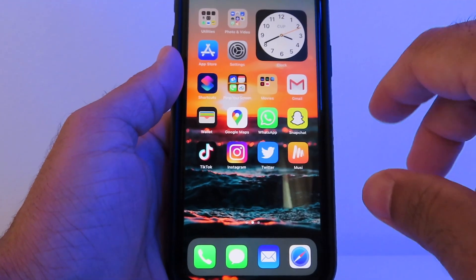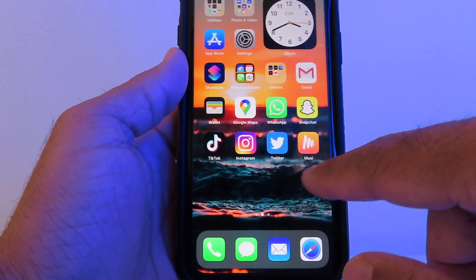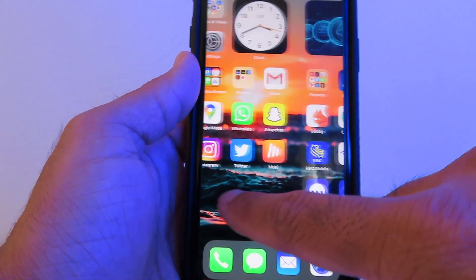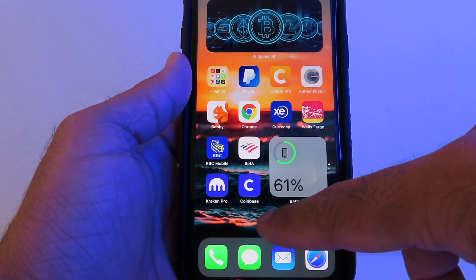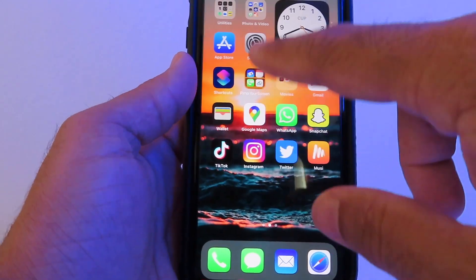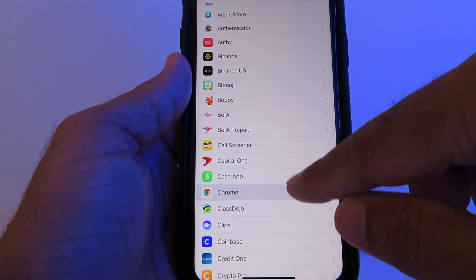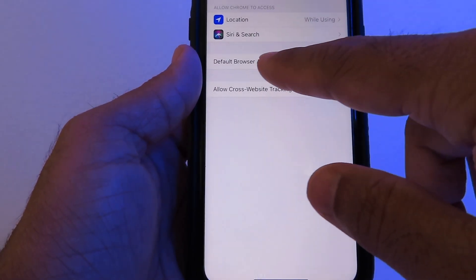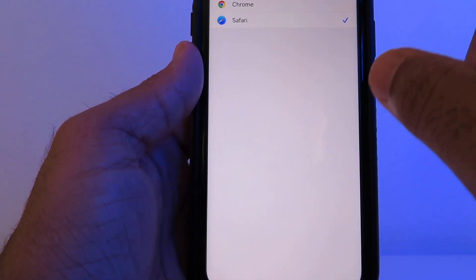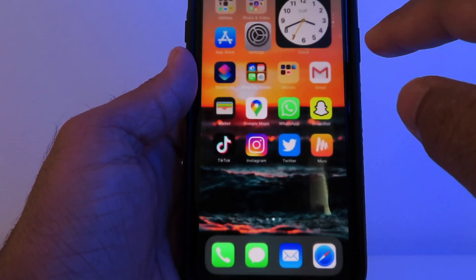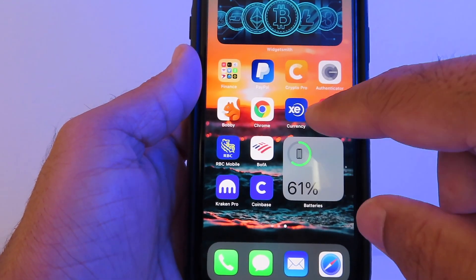One of my favorites: before, Apple only had Safari as your default browser, but now you can set Chrome as your default browser. Go to Settings, scroll down to Chrome, tap Default Browser App, and if it's set to Safari, change it to Chrome. From now on, whatever you open will open in Chrome.